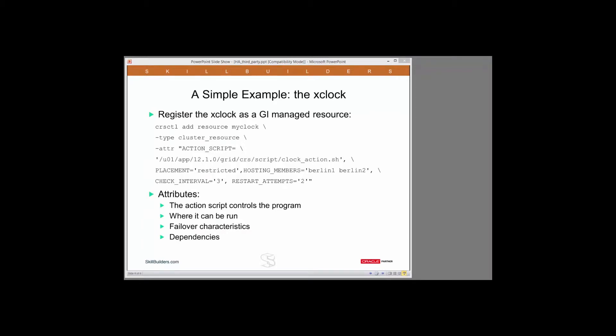As a simple example to demonstrate using grid infrastructure to provide high availability of applications, I'm going to register the xWindows xClock as a grid infrastructure managed resource. So I'll be able to start the clock, and if it fails for some reason, GI will automatically restart it.